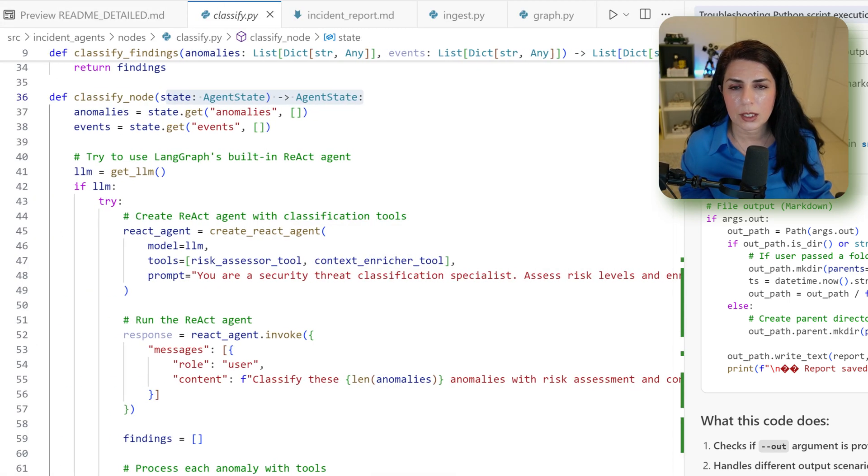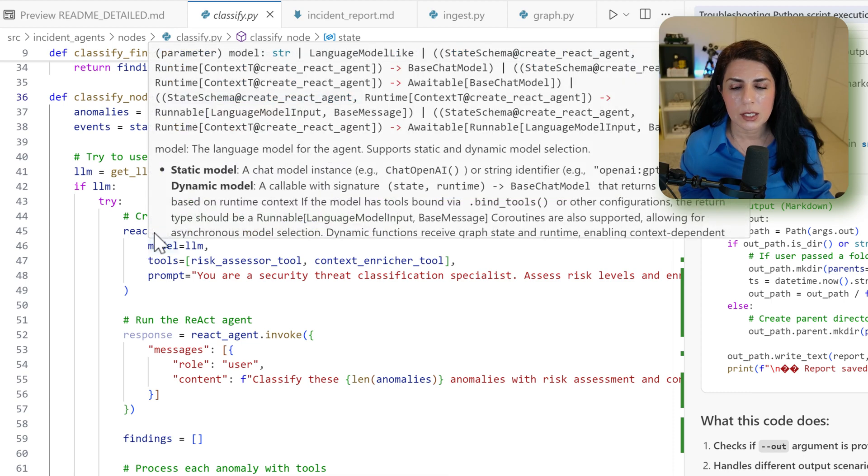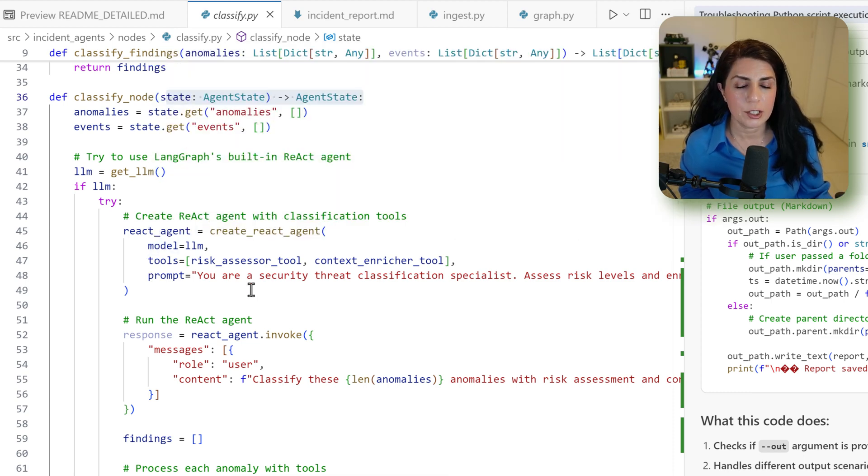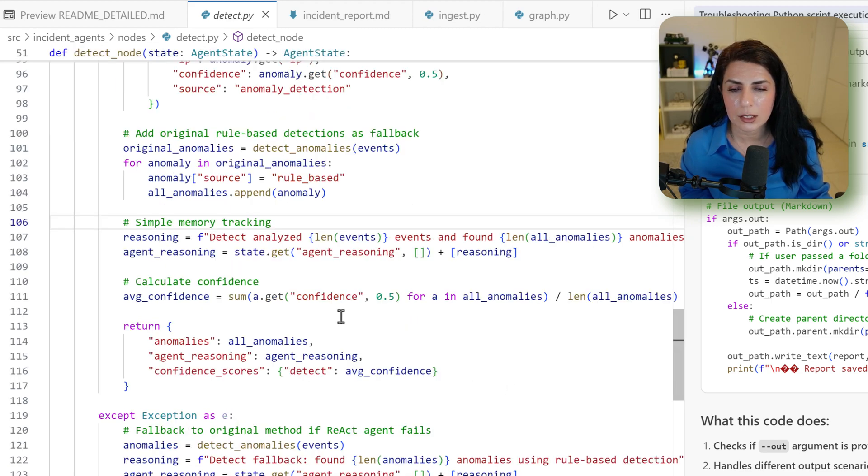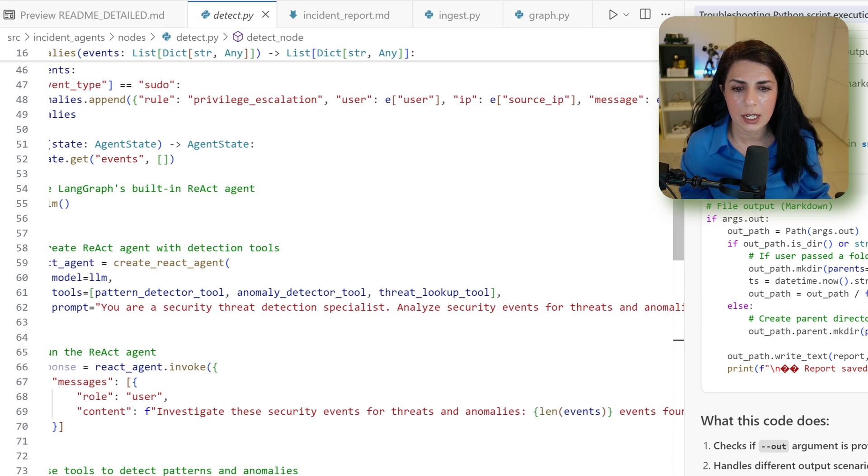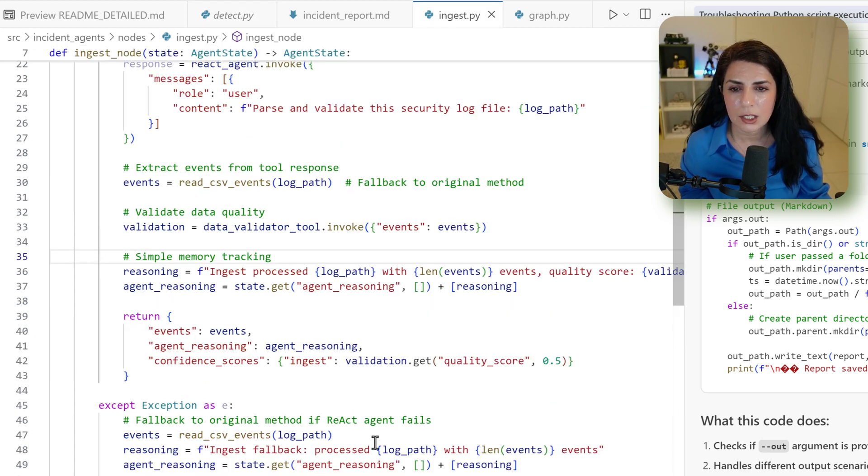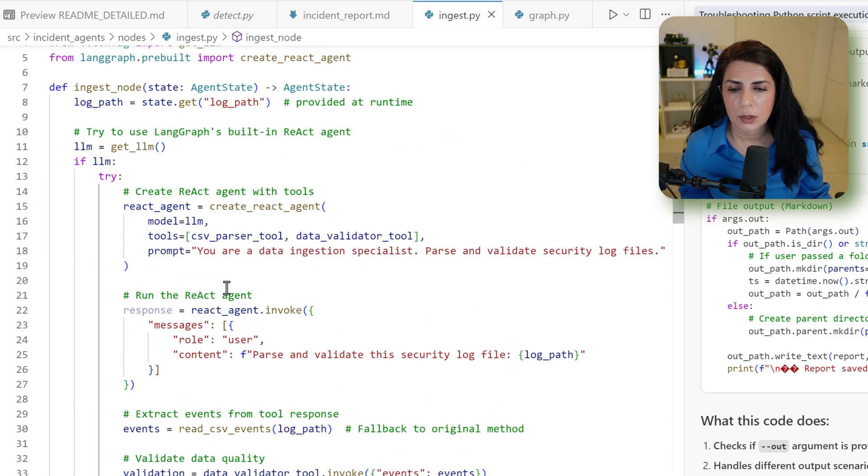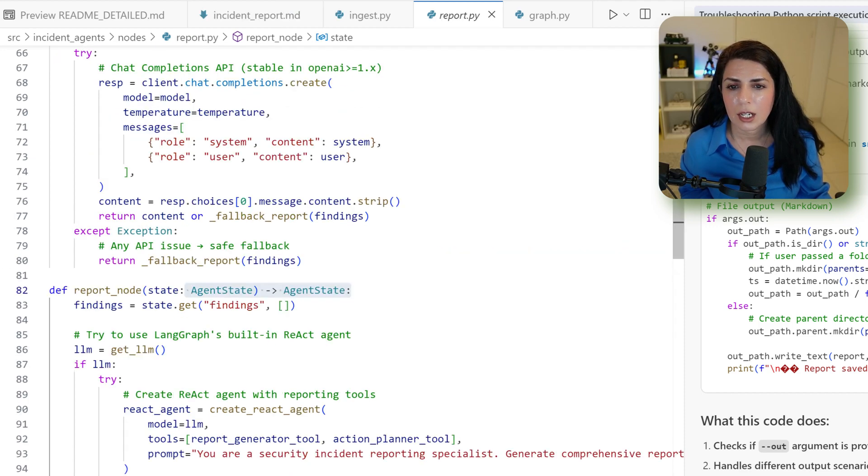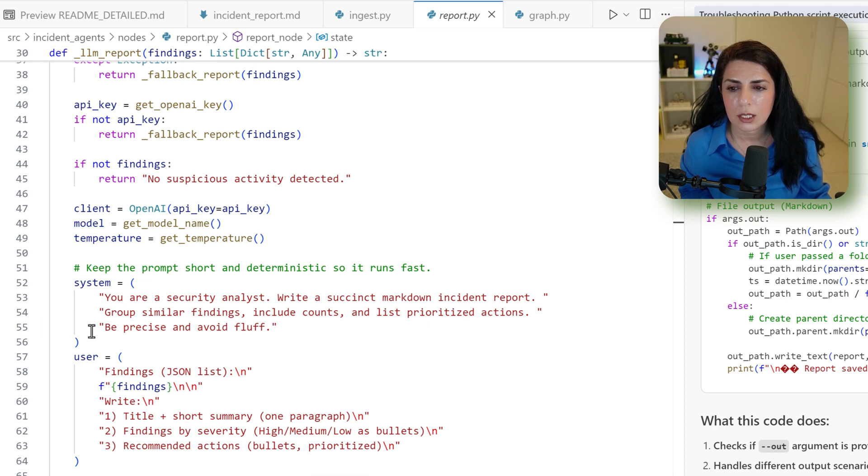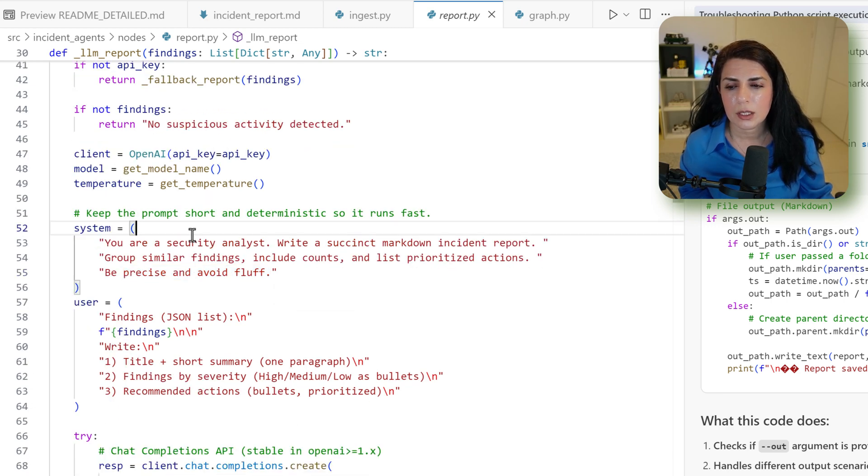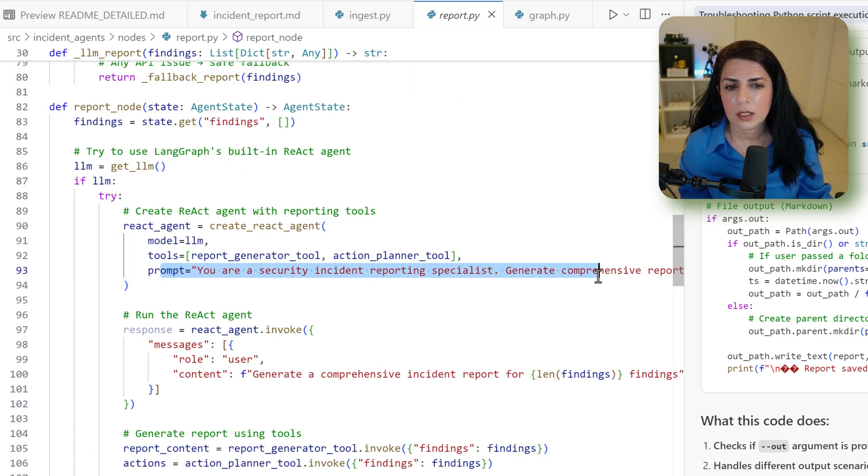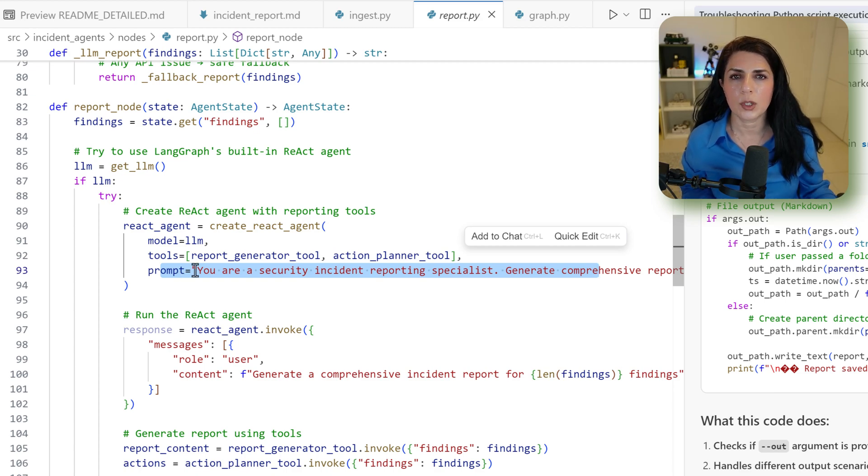It's also P from the prompt. The way that we present one specific role to our agent. That's also one of the things that you can do. You can do it for detect. You can see, you have done the same: you're a security threat detection specialist, analyze security events for threat and anomalies. In the ingest, we will do you're a data ingestion specialist, parse and validate data. And the report: you're a security analyst, write a markdown report, group similar findings, include counts, be precise, and avoid fluff. So this is also the part that we use both system, user, and prompts in our system to add a little bit more instructions.